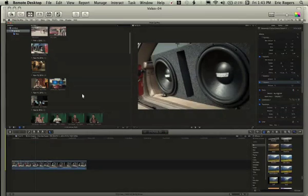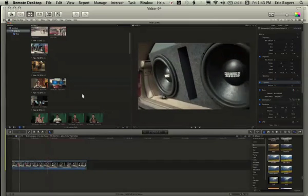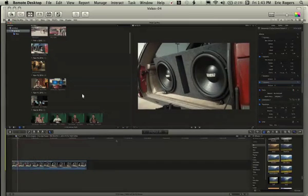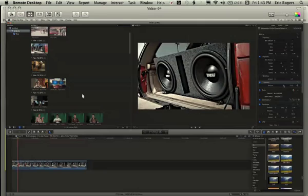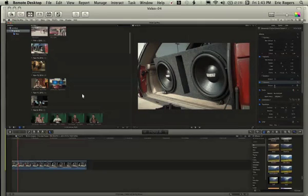Now you want to be careful here because adding too much gives a bit of a cartoonish look, which is obviously not what you're going for, unless it is.